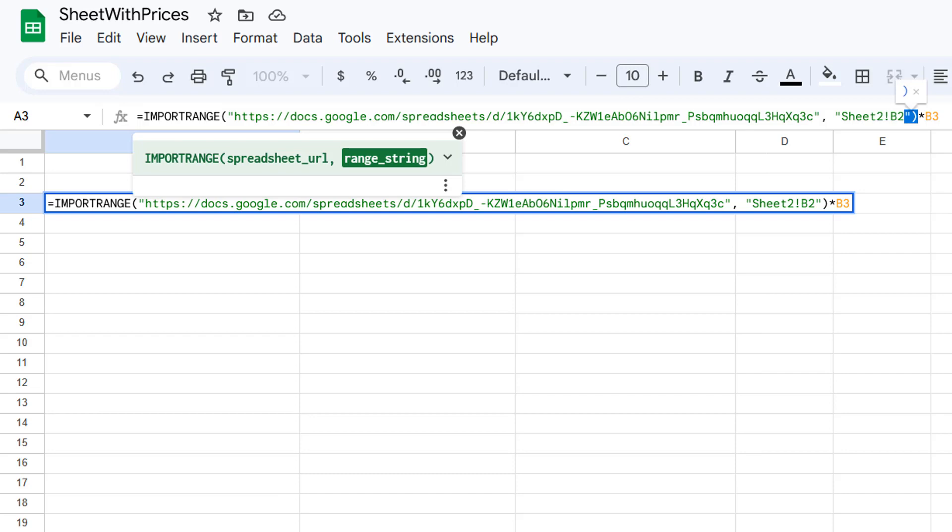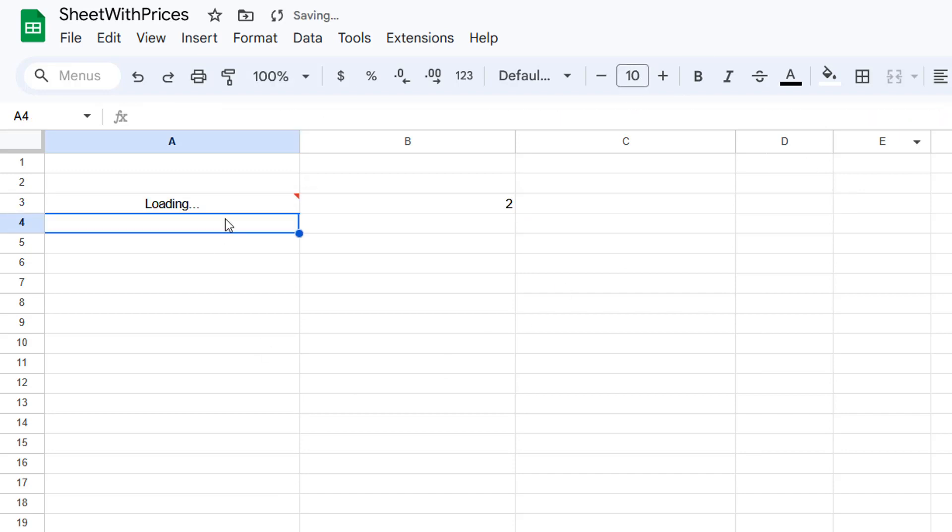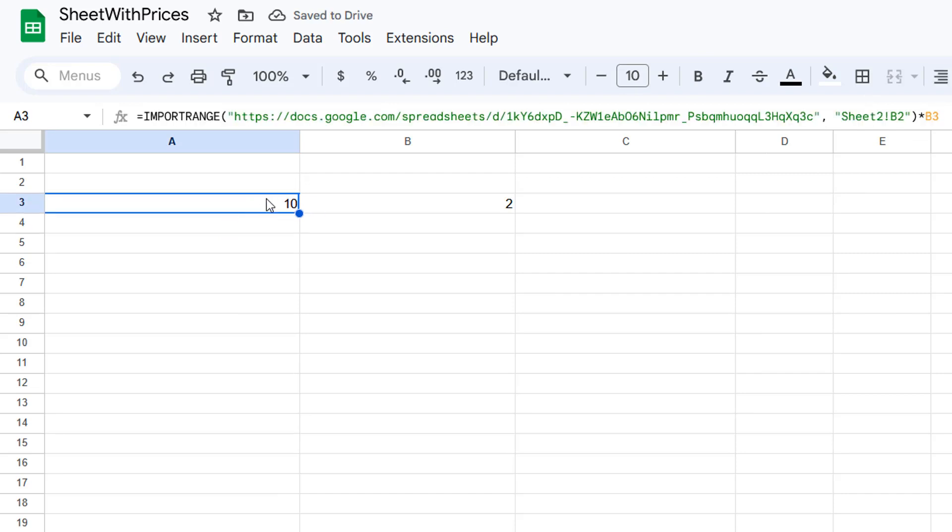the value from a cell in a different spreadsheet. Then I can multiply that by another cell in the sheet we're using this formula in, so B3. When you do this you may be prompted to allow access. If so, allow access and then we can hit enter. It will say loading for a while and then it'll give you a value.